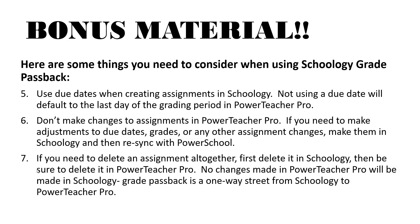Number seven, if you need to delete an assignment altogether first delete in Schoology then be sure to go into PowerTeacher Pro gradebook and delete it there. No changes made in PowerTeacher Pro will be made in Schoology. Grade passback is a one-way street from Schoology to PowerTeacher Pro.